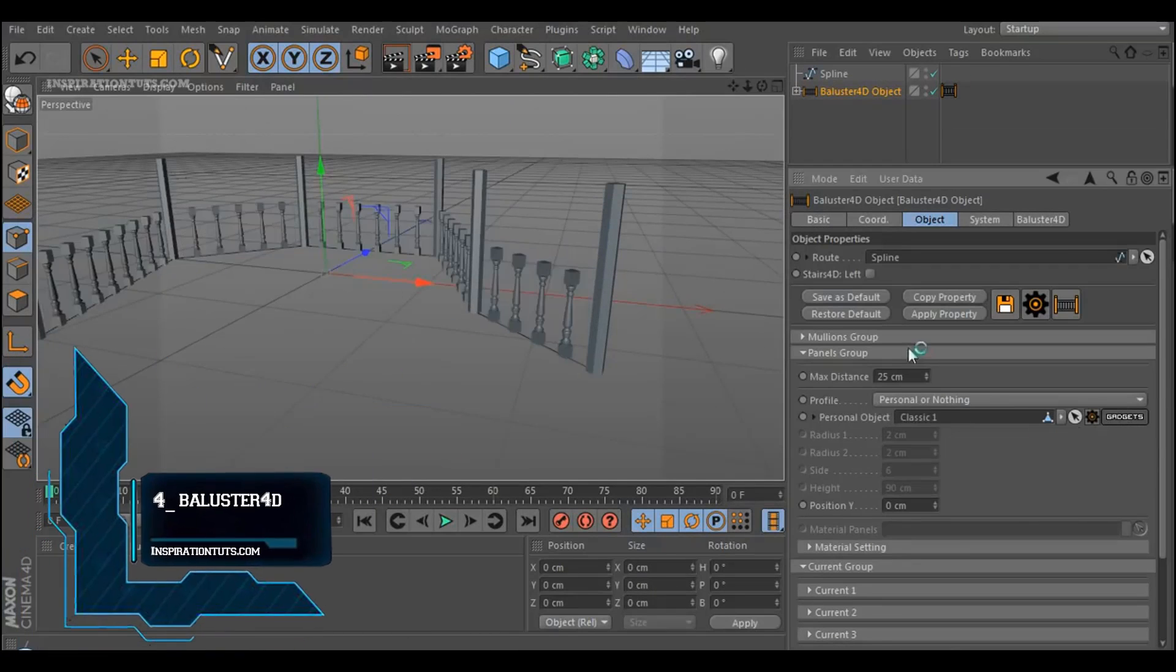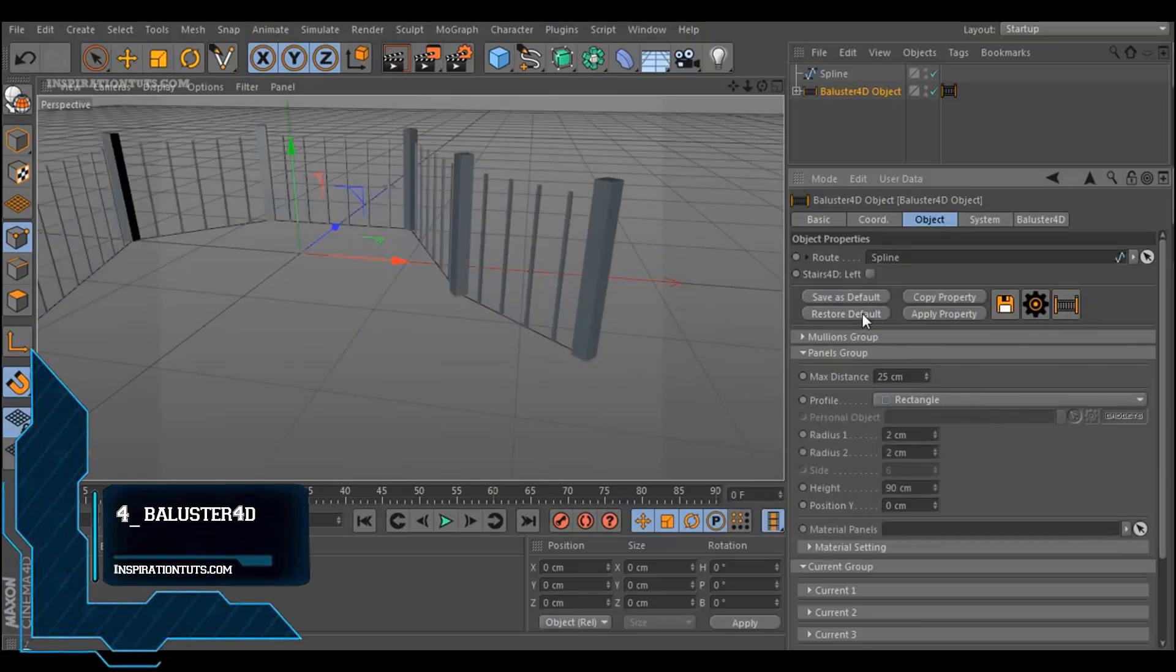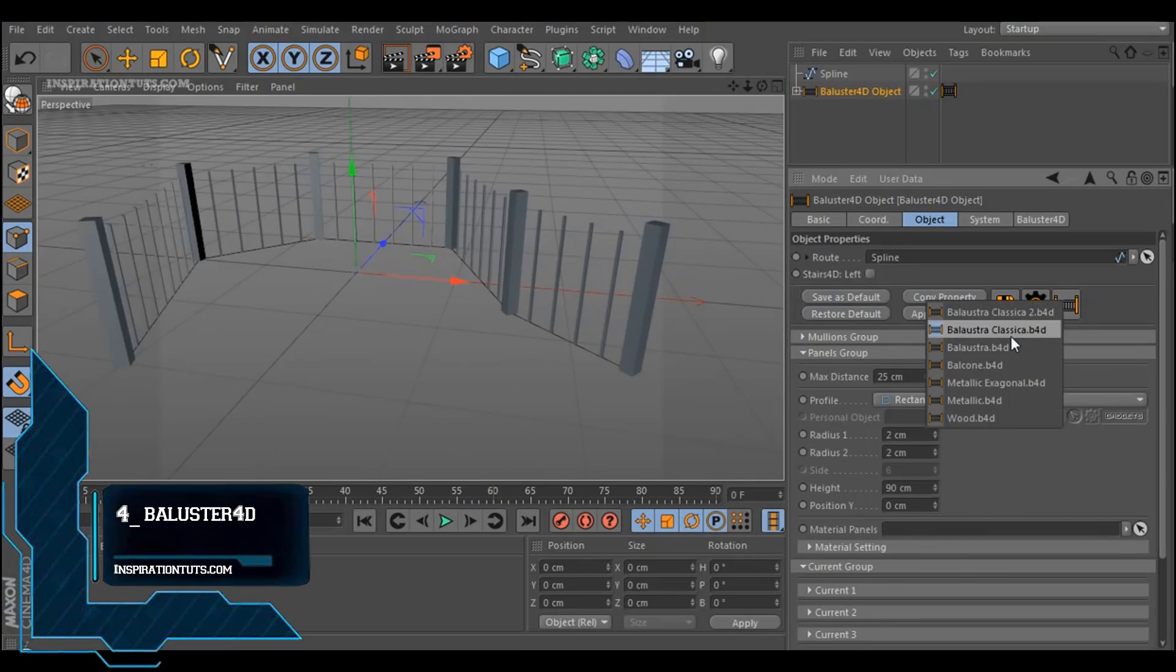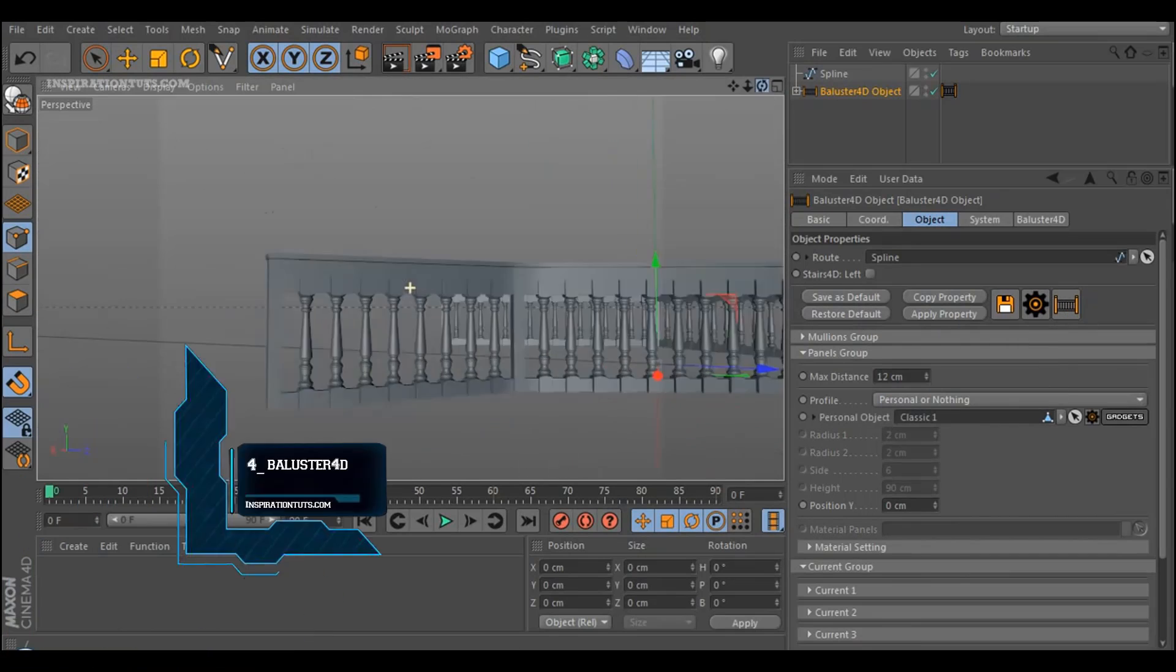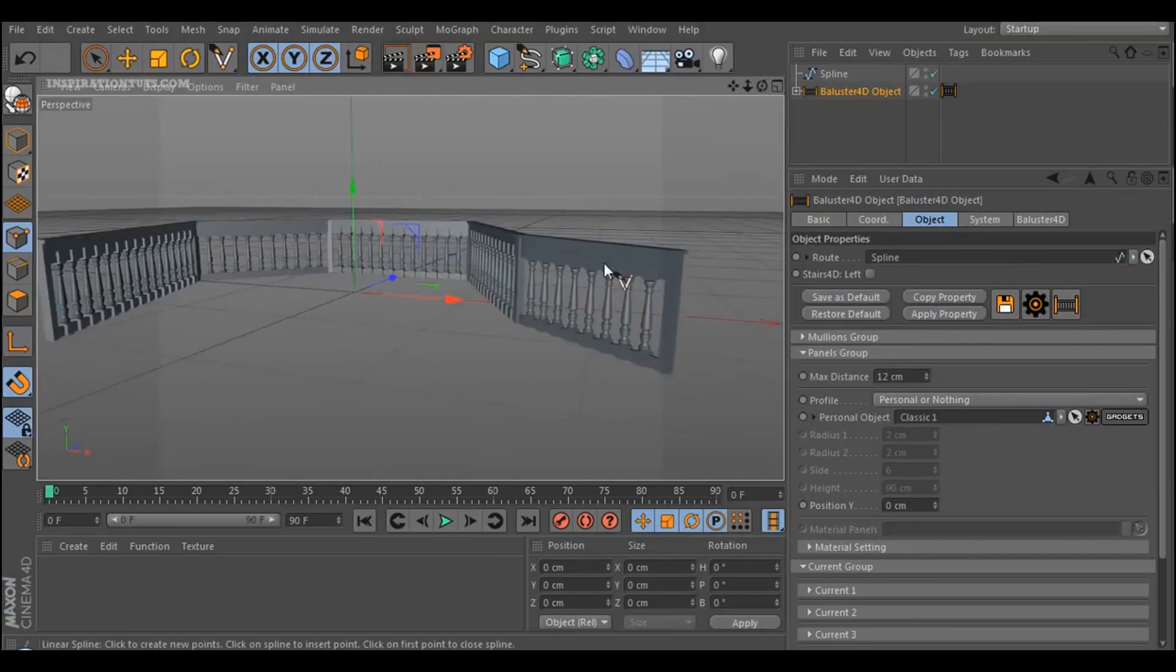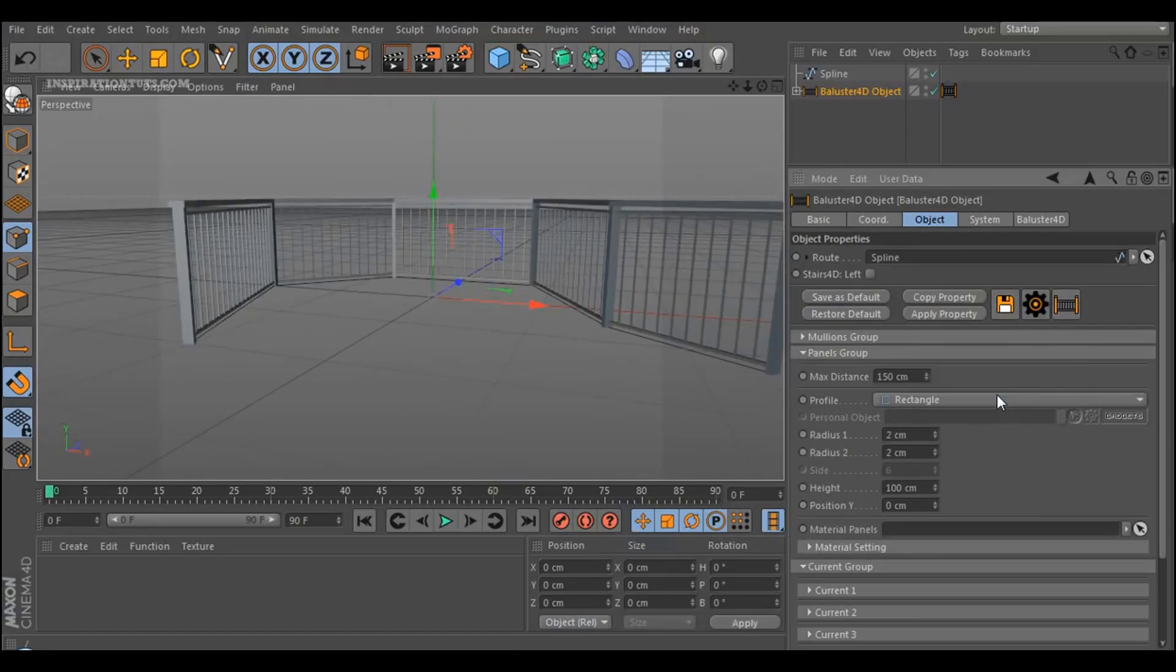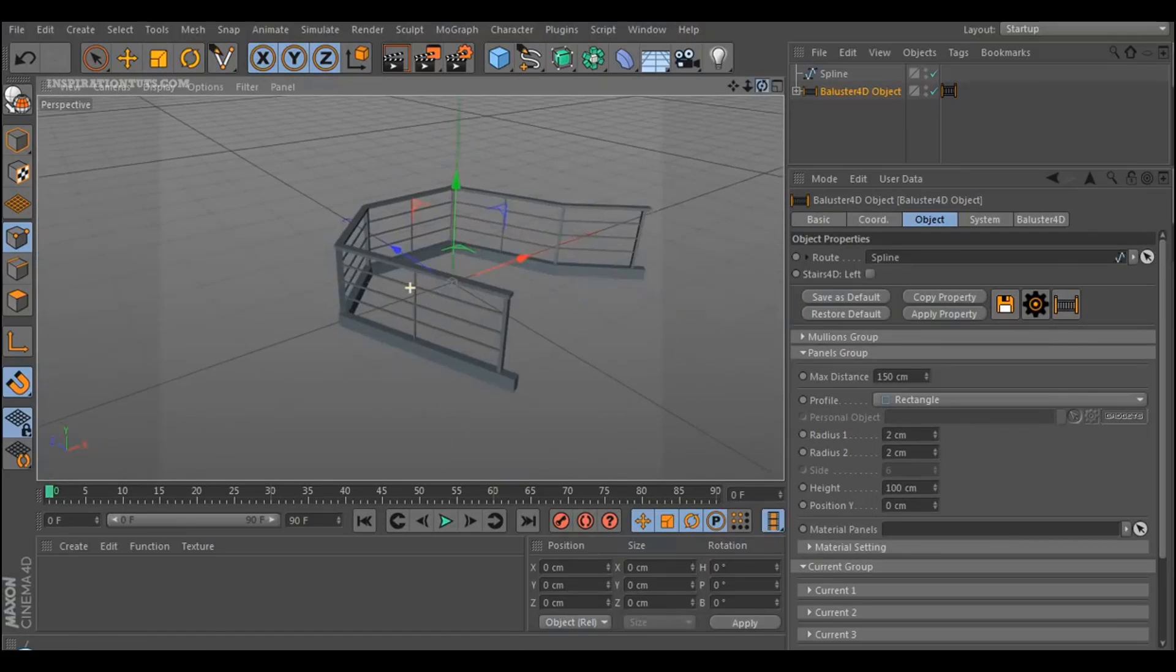And finally, we have Baluster 4D, which can be used to create different types of ramps and balusters. It can also be used for balconies, bridges, and so on.